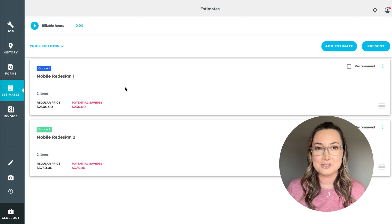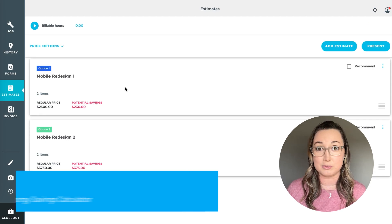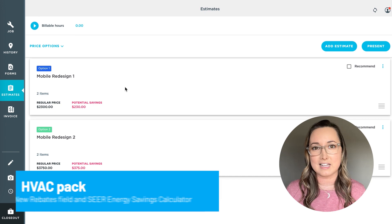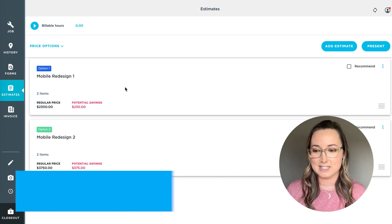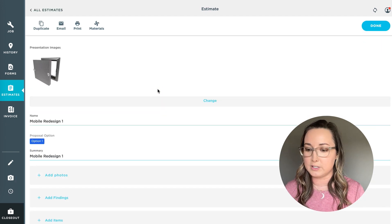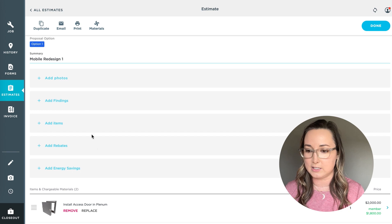The next thing we're going to look at is our HVAC pack related to these estimates. This is going to be more for those companies that handle HVAC. So if you click into it, you actually see a few extra items here.